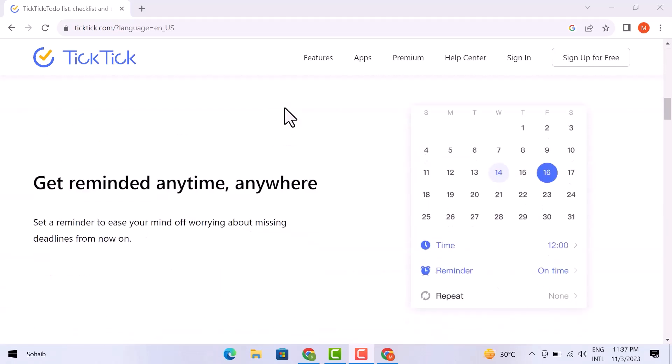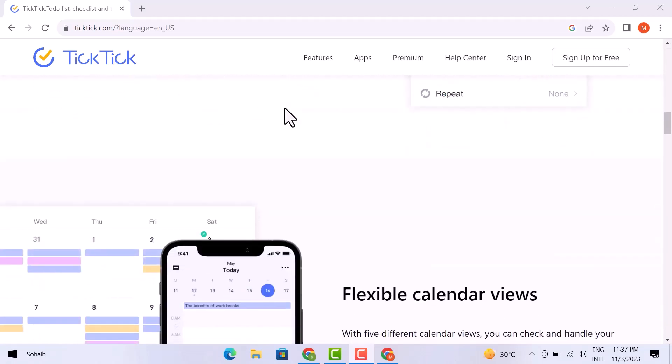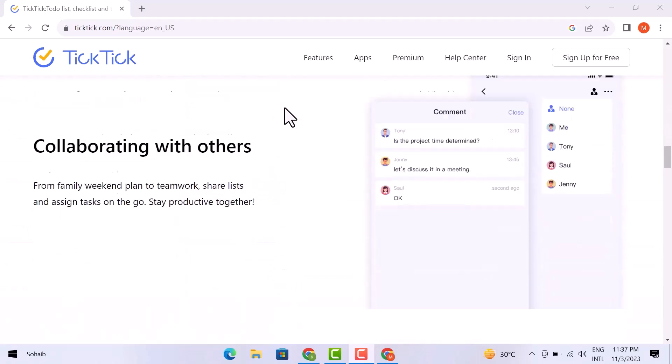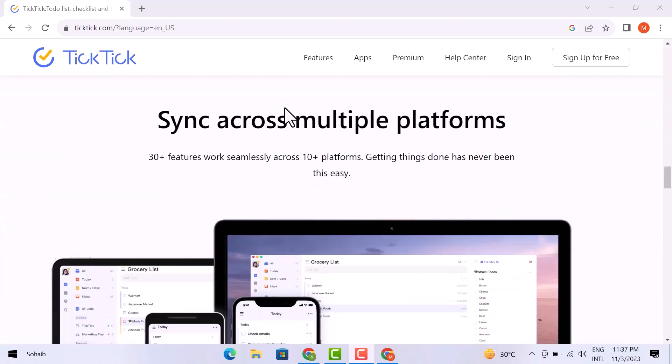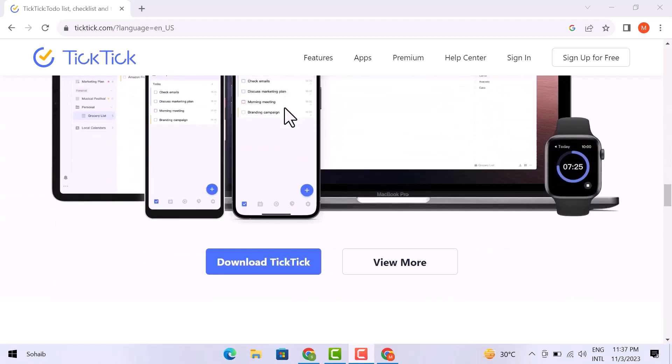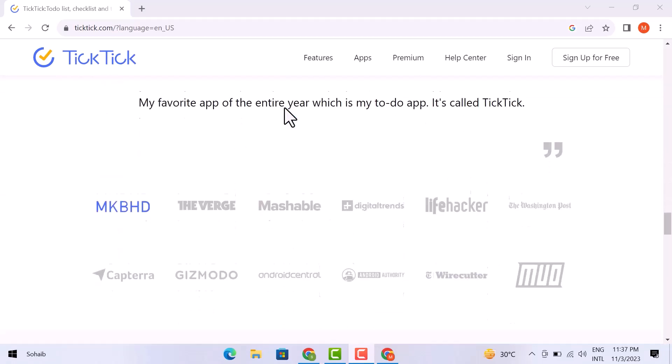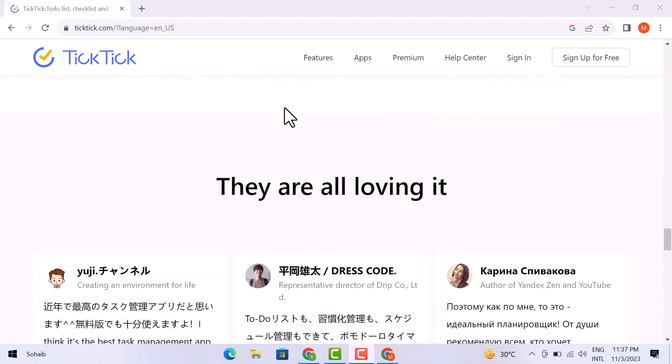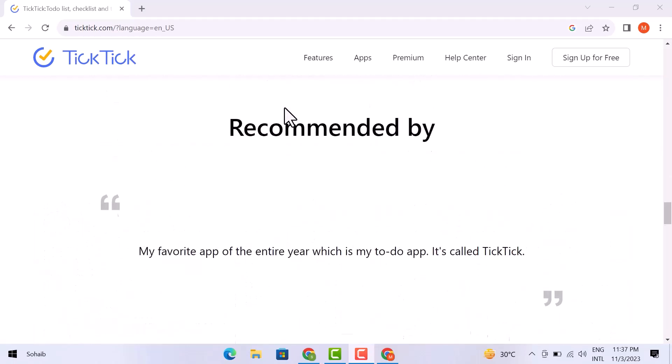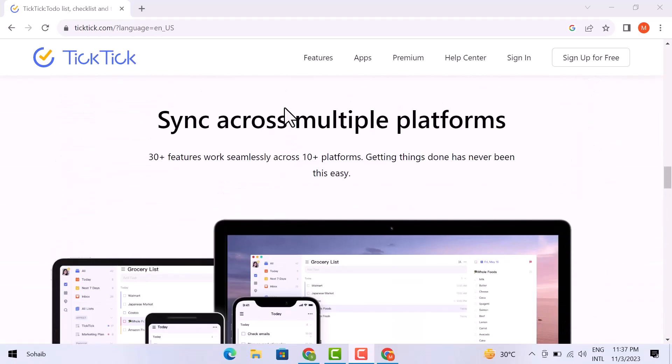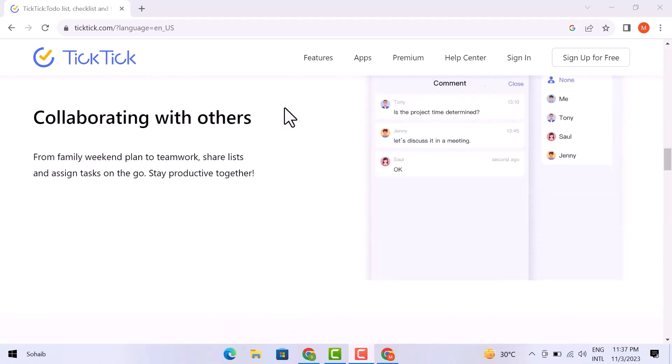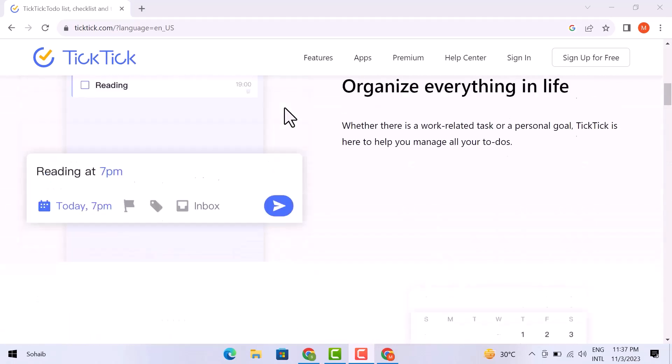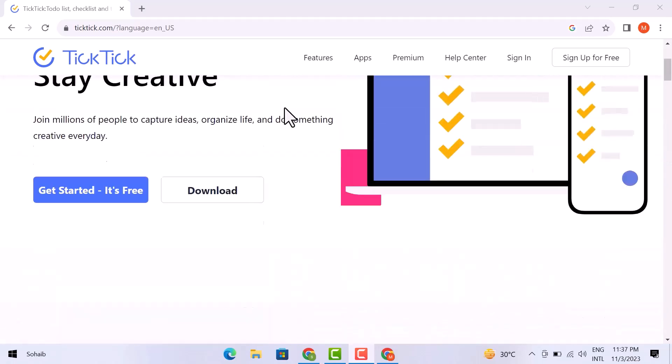TickTick is a simple and easy-to-use time management tool. It includes modules for tasks, calendar, Eisenhower Matrix, Pomodoro, and Habit Tracker. You can use it to manage your work and life, achieve your goals in less time, and free yourself from the clutter of to-do lists.